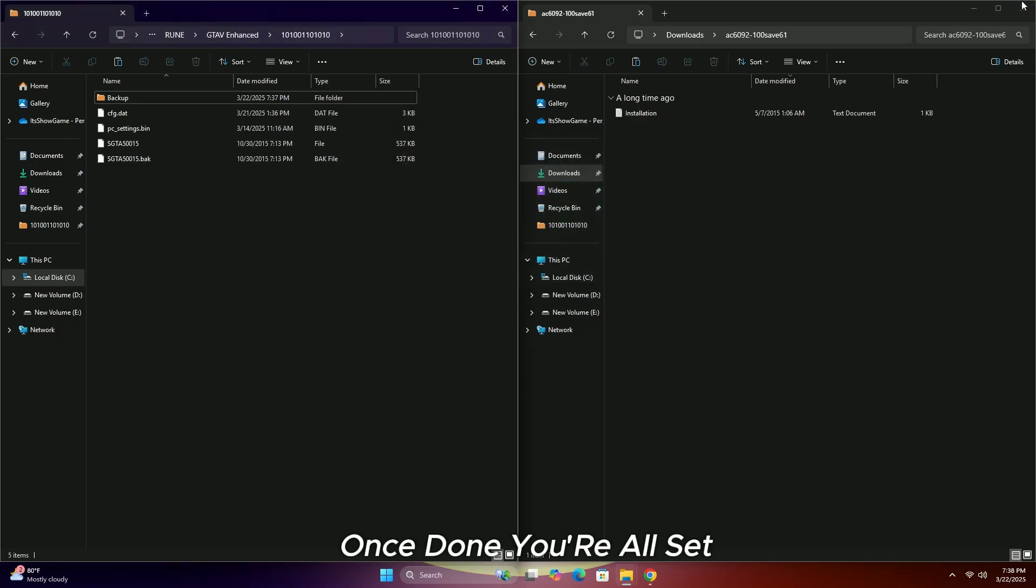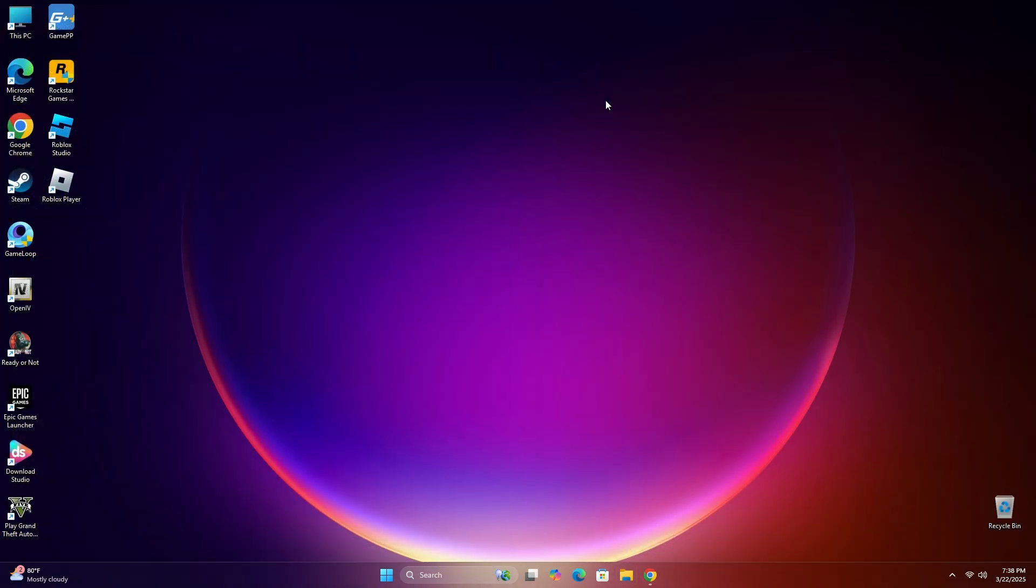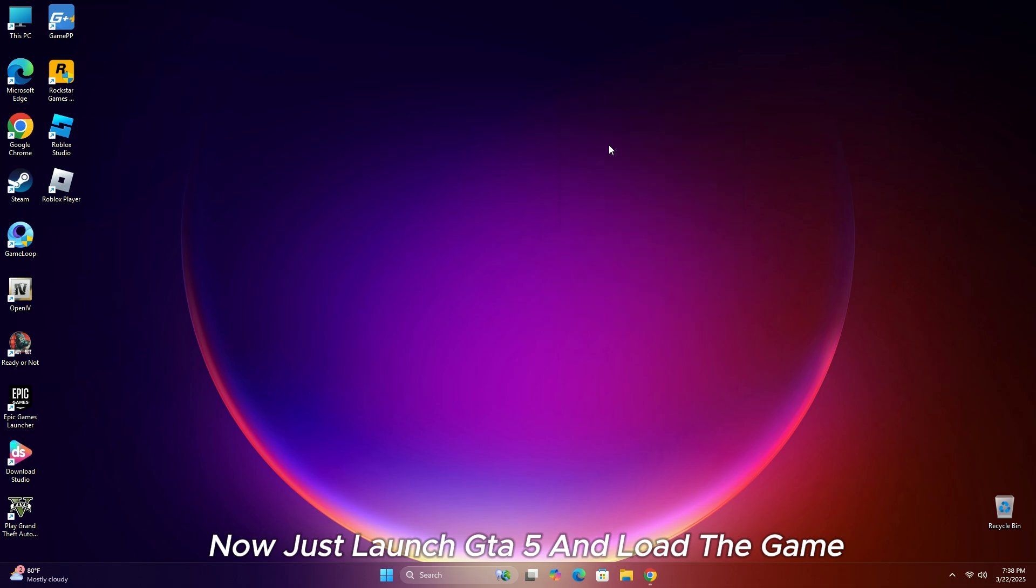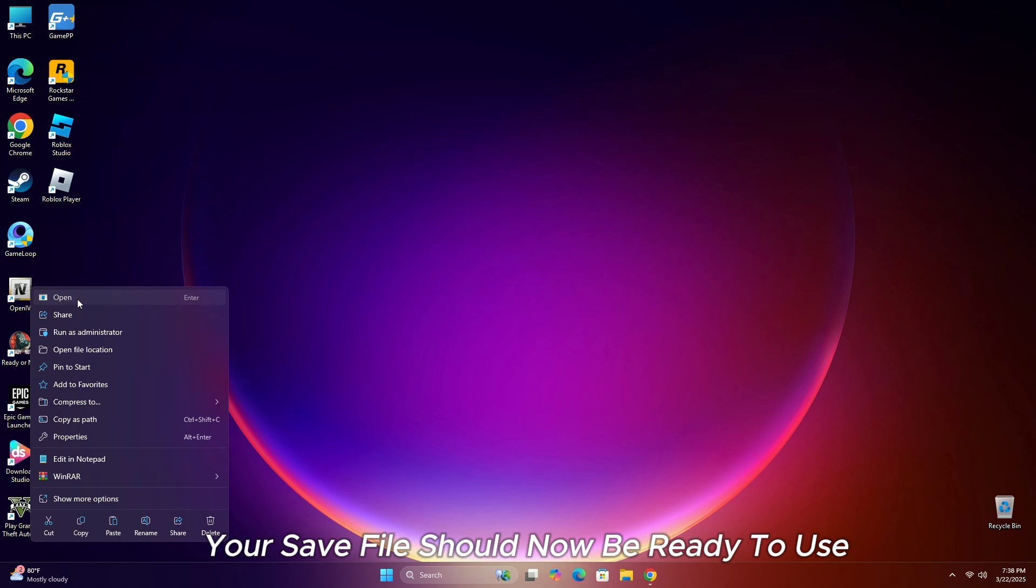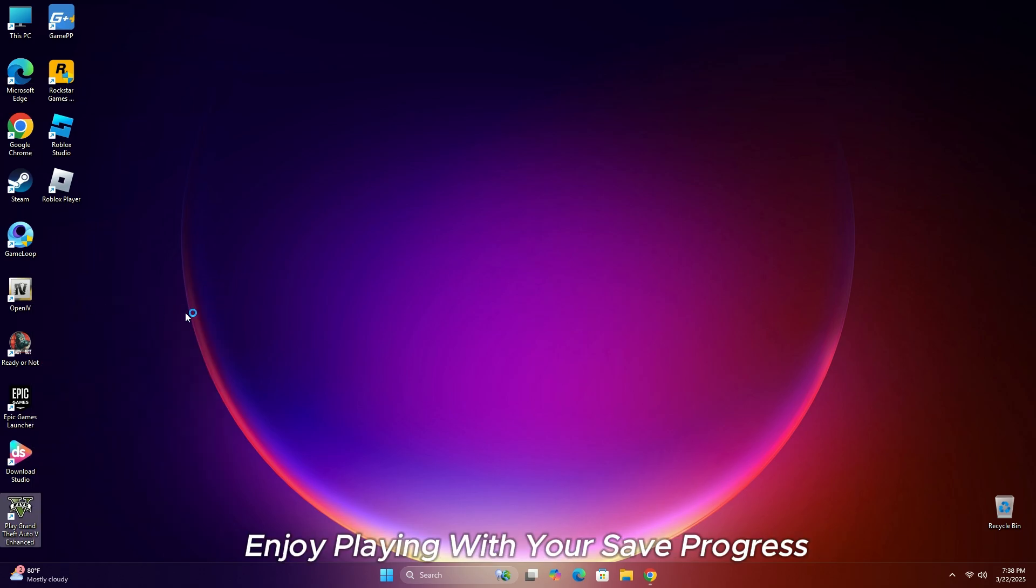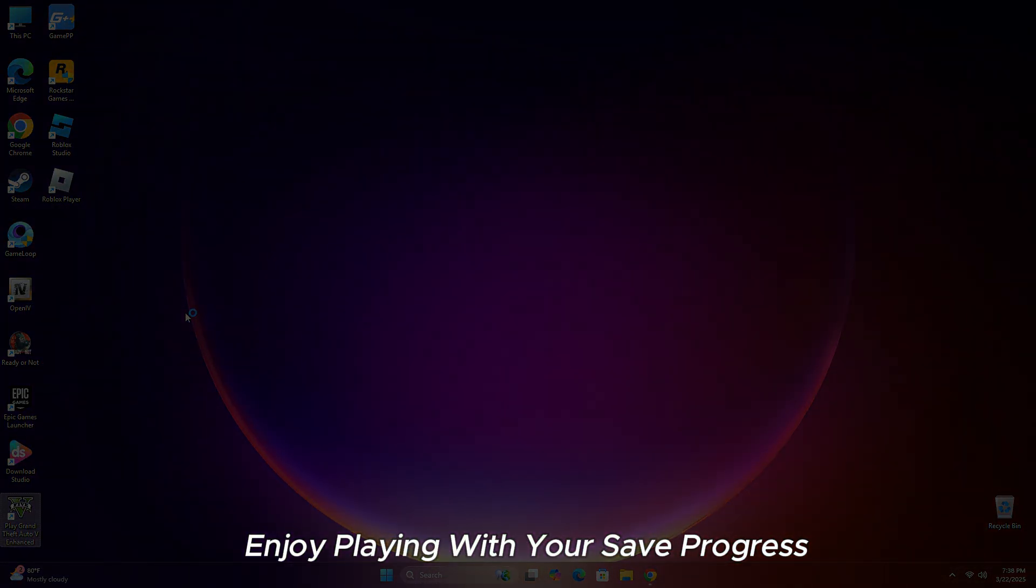Once done, you're all set. Now just launch GTA 5 and load the game. Your save file should now be ready to use. Enjoy playing with your save progress.